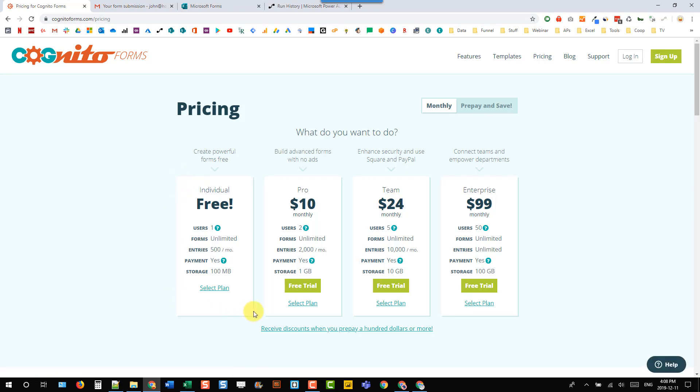For most uses, you'll probably get away with the free plan. And of course, they have paid plans here that you can upgrade to if you need to.